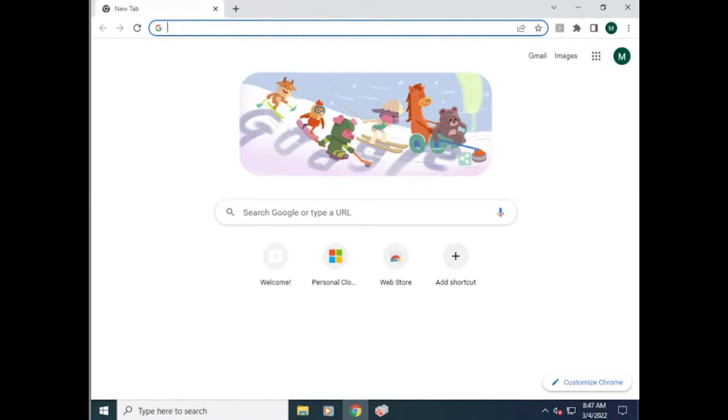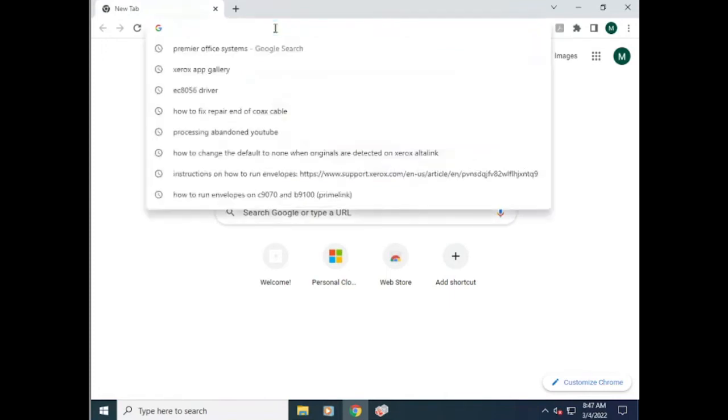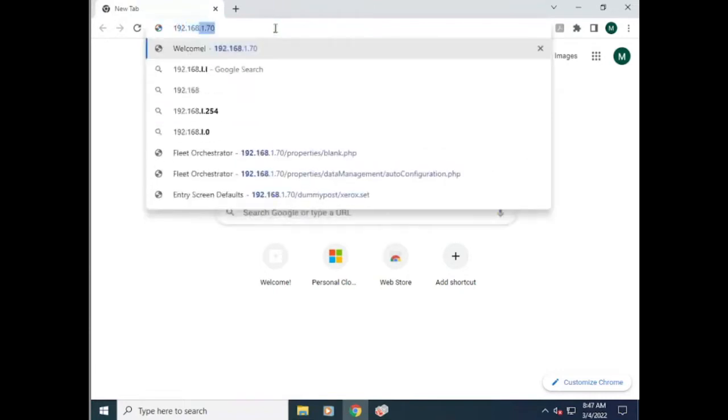The first thing you need to do is pull up the browser of your choice and then type in the IP address of your device.